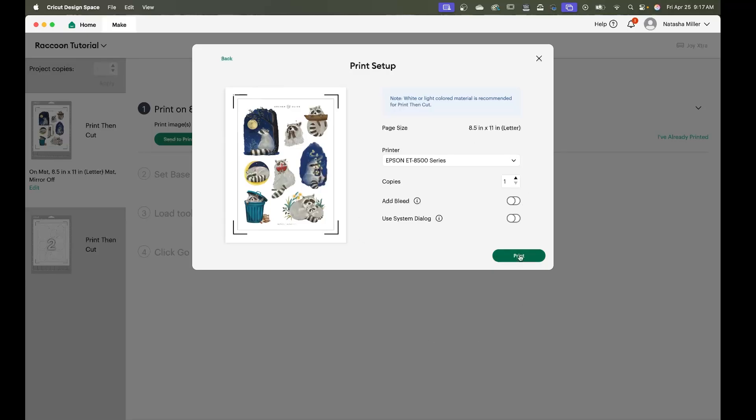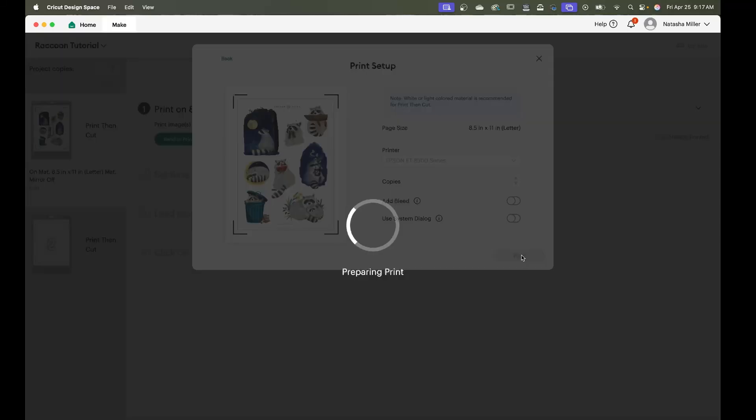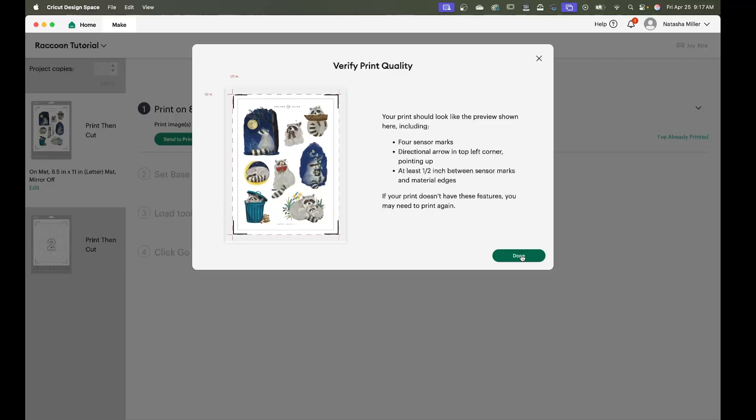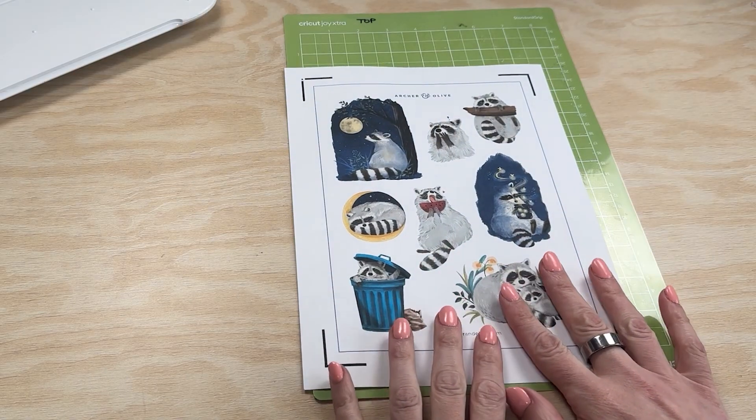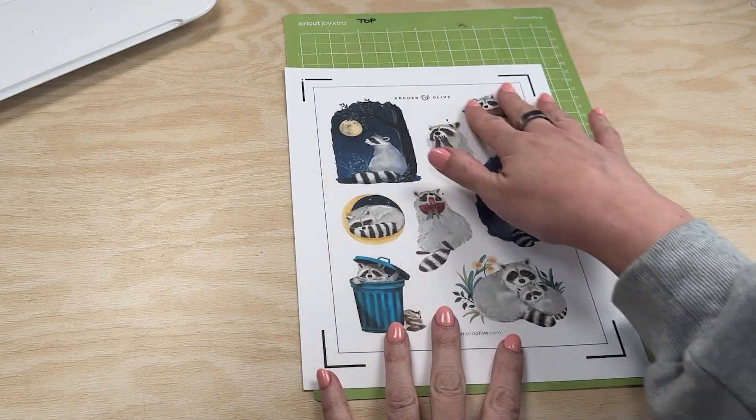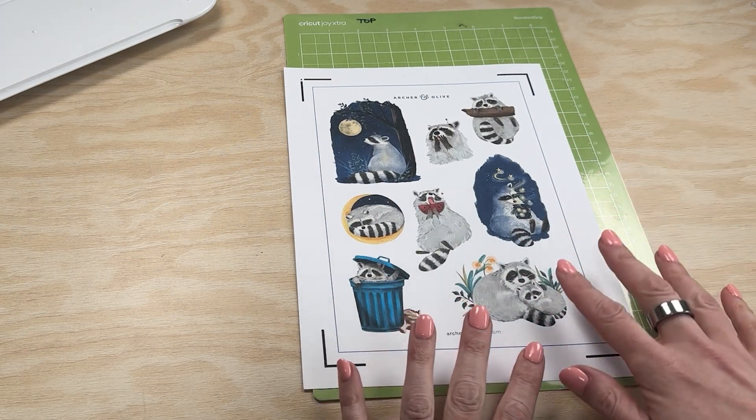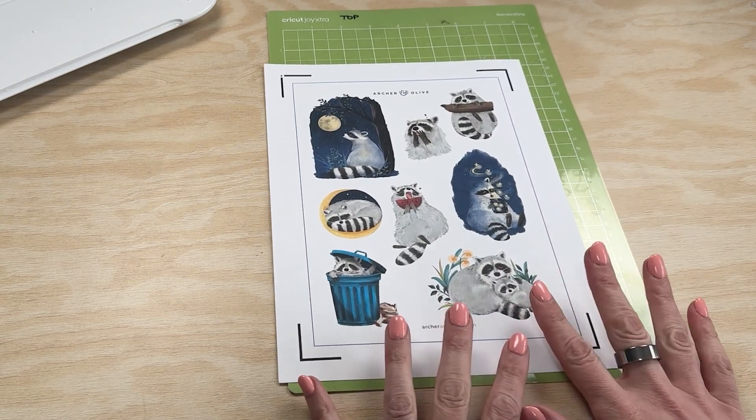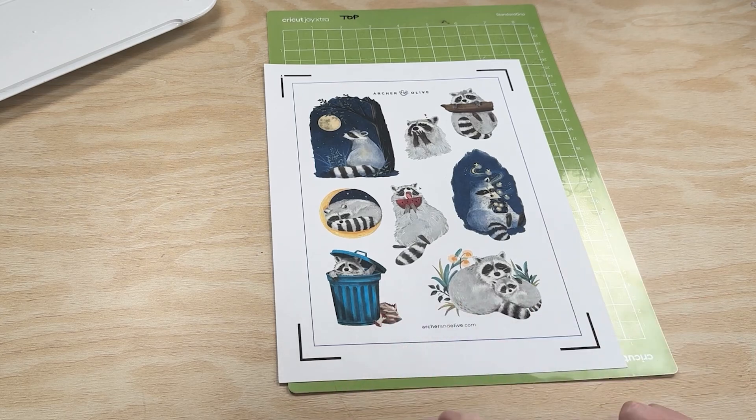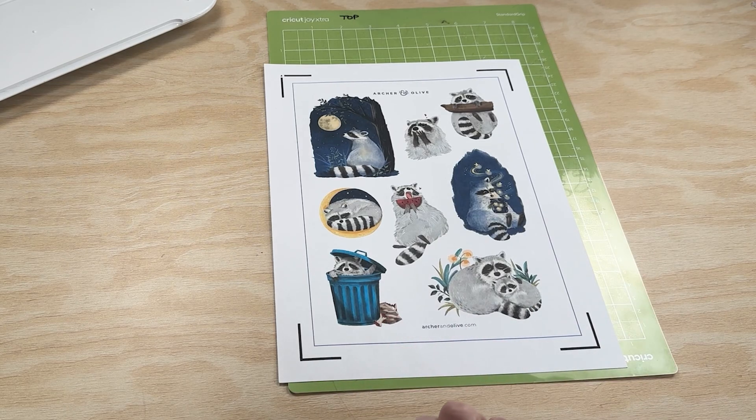Everything else looks good. You're going to hit print. As you can see our sticker sheet looks like it does on the screen so we are ready to move on to the next step.